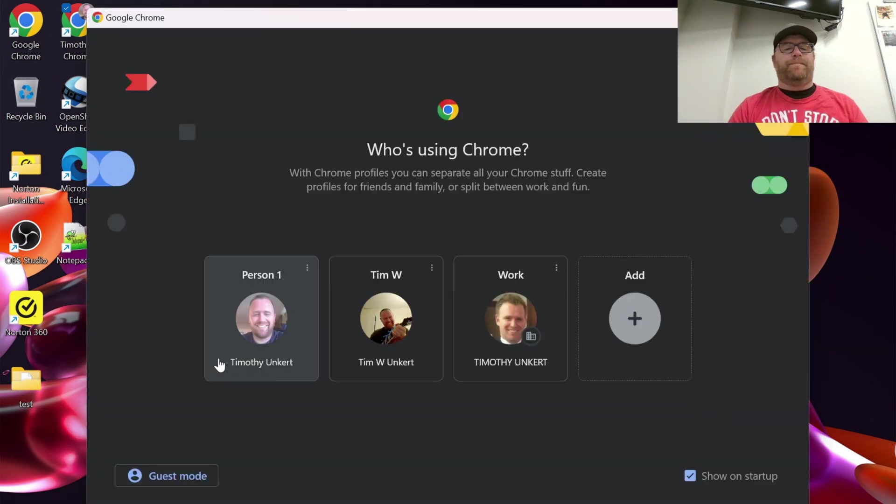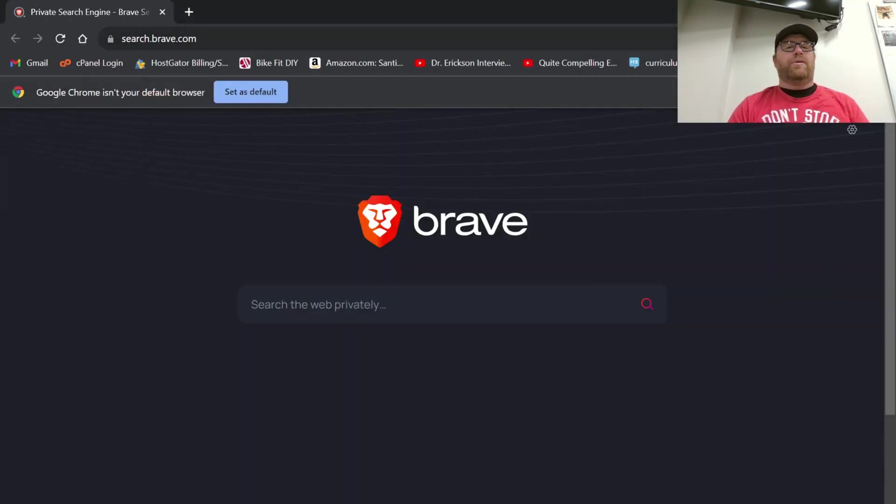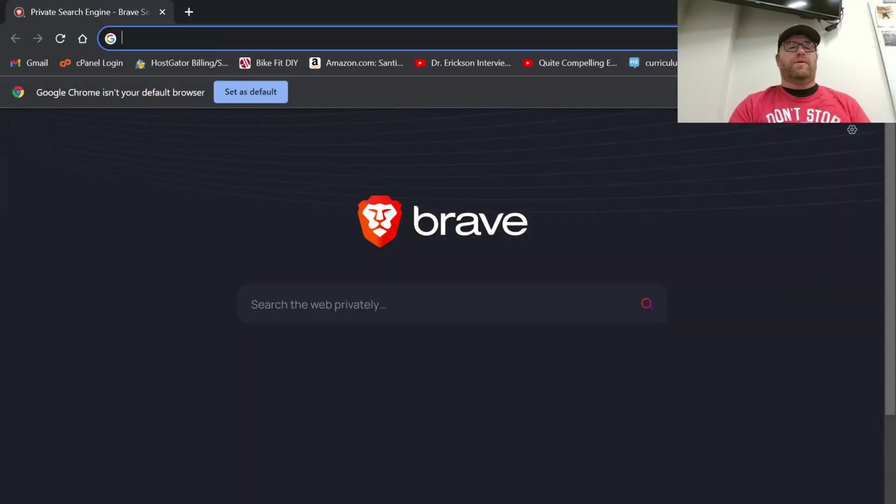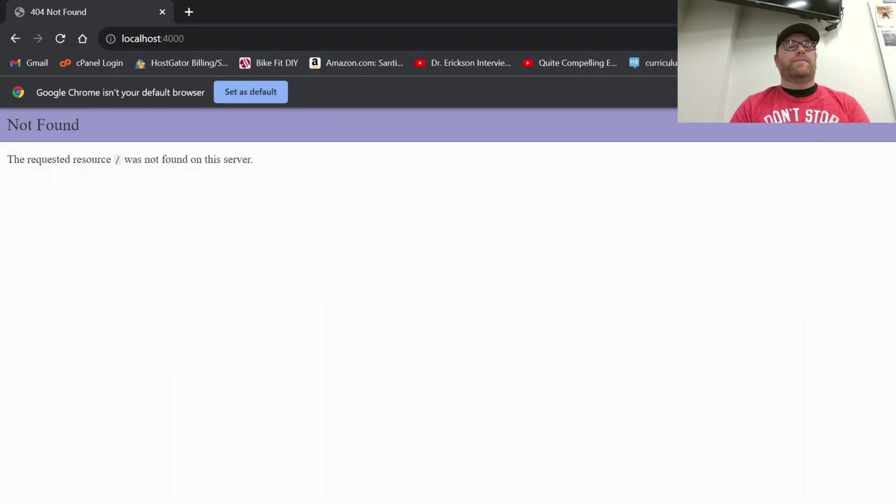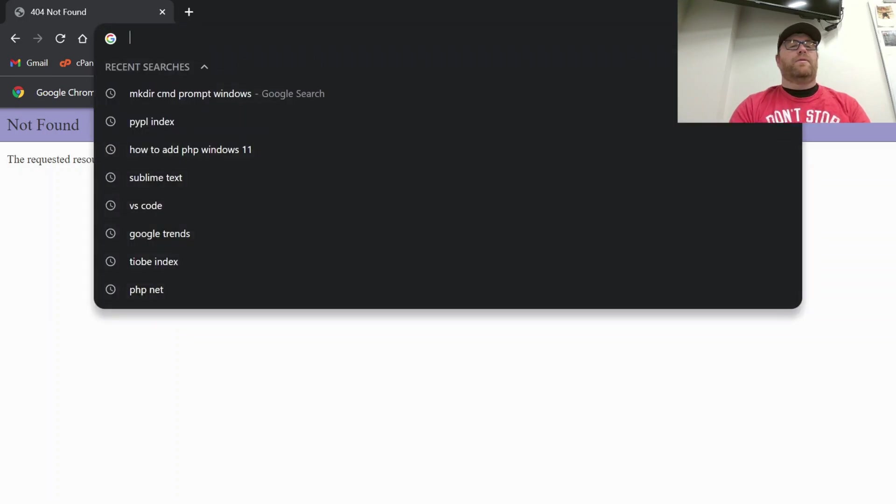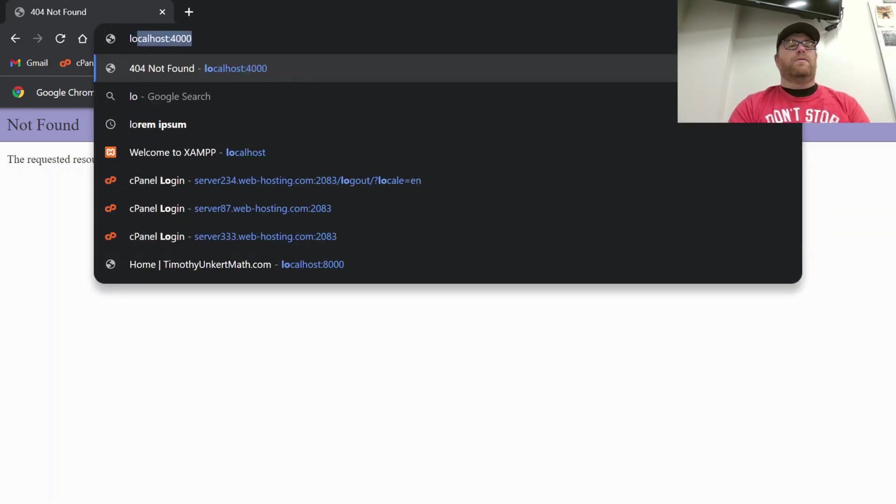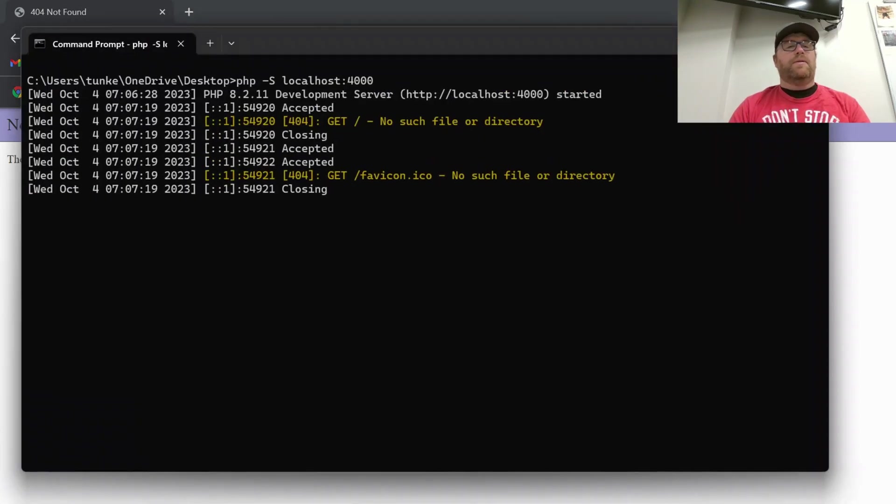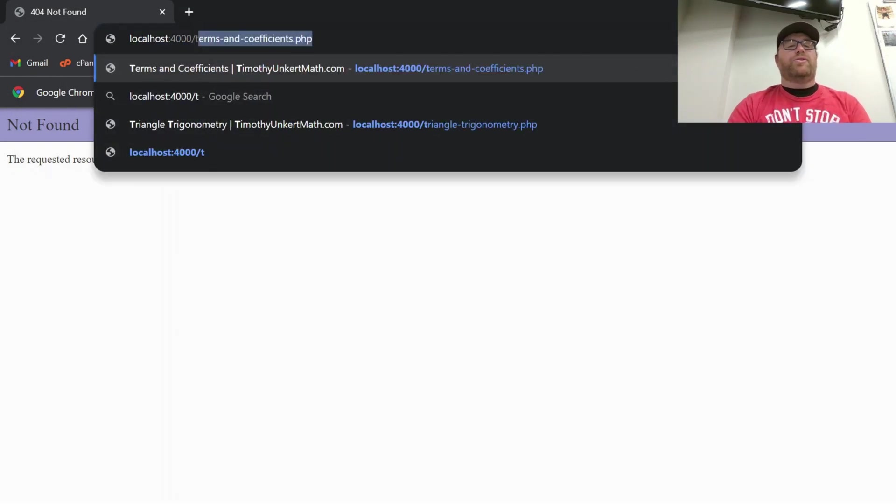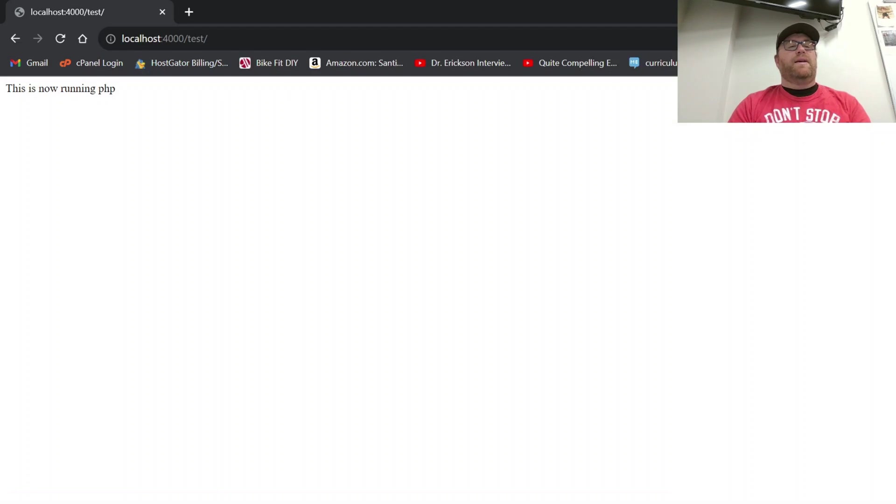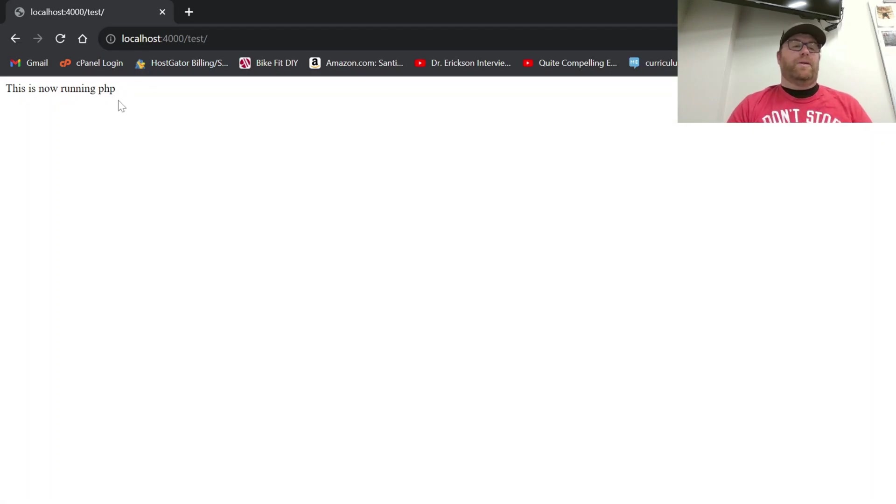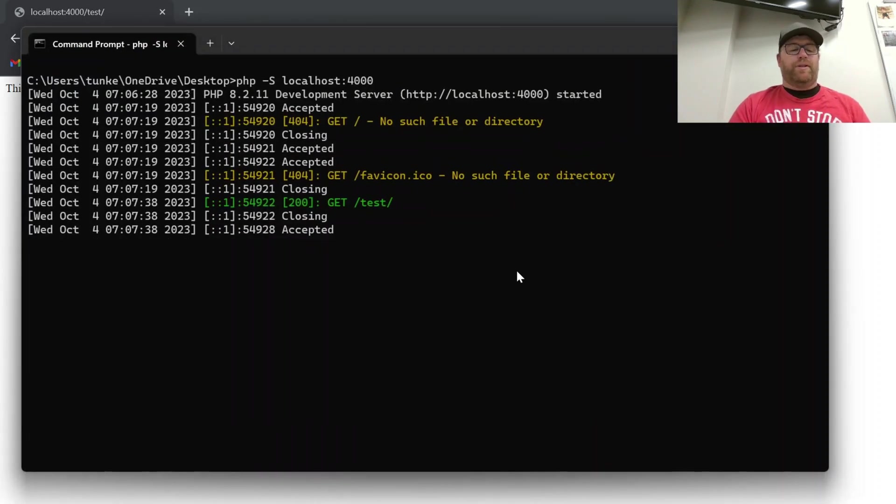Okay, so now if I open up a browser here and I go to localhost 4000, I've got to go to... let me make sure... I've got it running on the desktop so I've got to go to localhost 4000 slash test and you see now this is now running php.